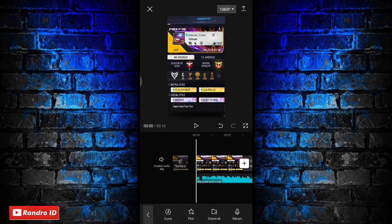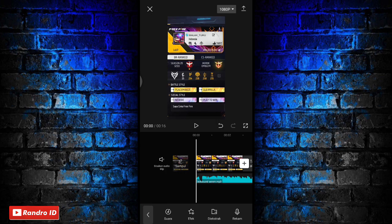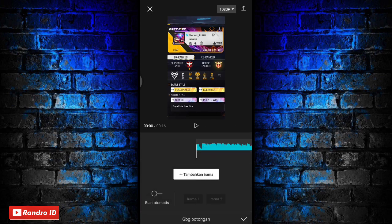Jika back sound sudah kalian masukkan, kalian klik aja, lalu pilih gabung potongan. Disini tinggal kalian buat aja tanda di setiap beat musiknya. Kalian klik tambahkan irama untuk membuat tandanya.